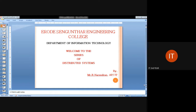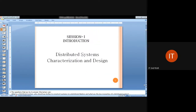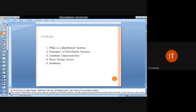Good morning students, welcome to the session on distributed systems. I'm Narendran, working as assistant professor in the department of Information Technology. We are going to plan a series on distributed systems. This is the first session, so we are going to discuss the introduction topic. The outline covers what is a distributed system, examples related to distributed systems, and common characteristics in the design of distributed systems.